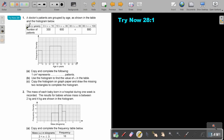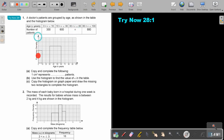Let's first read. A doctor's patients are grouped by age, as shown in the table and the histogram below. Can you see the missing one? Again, they don't give you the vertical scale, but they give you the horizontal scale and they give you the frequency.